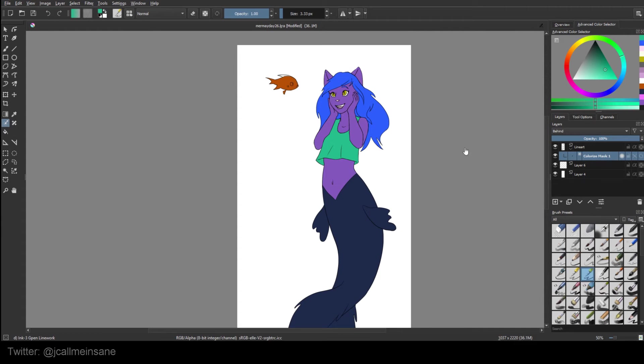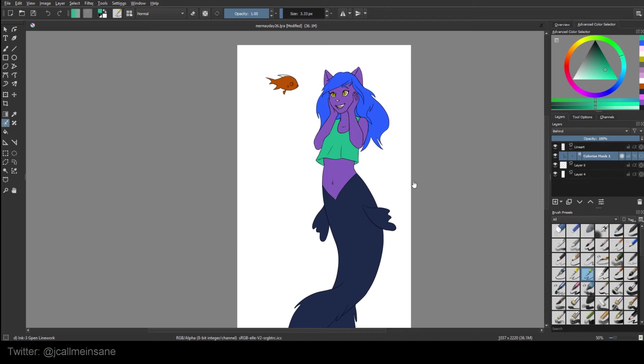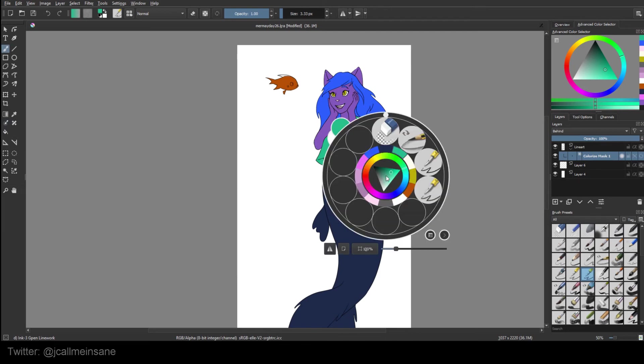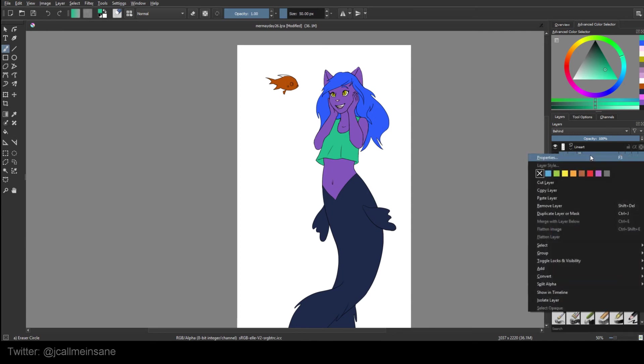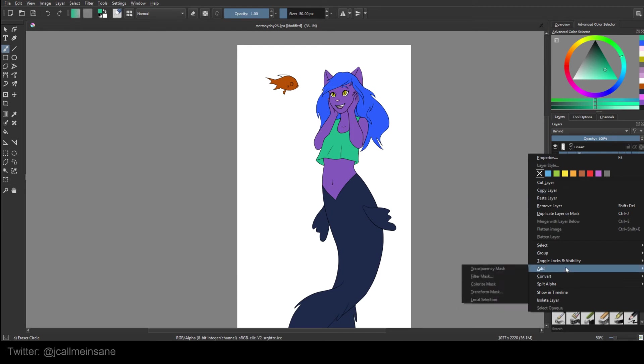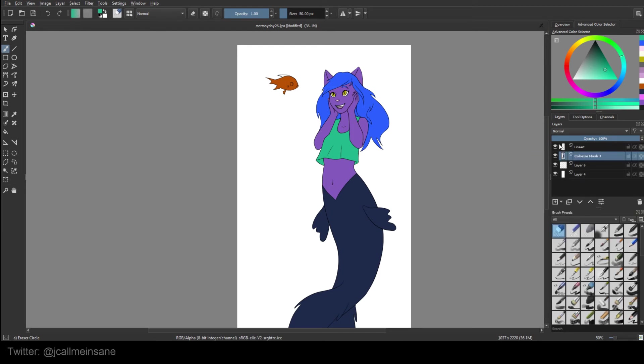So once you're done with all the color, once you're done putting all the color down and you have it all laid out how you want it to be, you still have to do something with that layer because right now we can't go back and edit it. If I hit B for brush and I use the eraser tool, I can't do anything to this layer. So if you right click on the colorize mask layer, which will be under the layer of the line art or whatever other layer you're using, we want to convert it to paint layer.